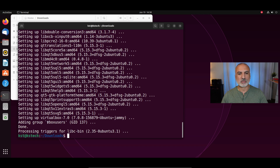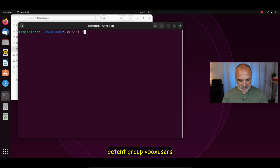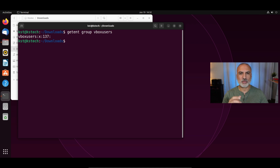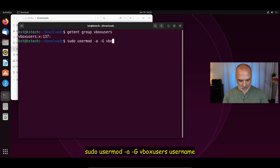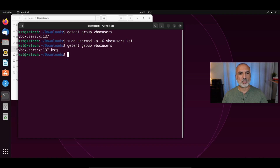We still need to add our user to the VBoxusers group that was created. To see the members of the group, run: getent group vboxusers. You'll notice that our user KST is not a member of this group. To add the user, run: sudo usermod -a -G vboxusers KST. Hit Enter. Then run getent group vboxusers again to confirm — and you'll see the user was added to this group.